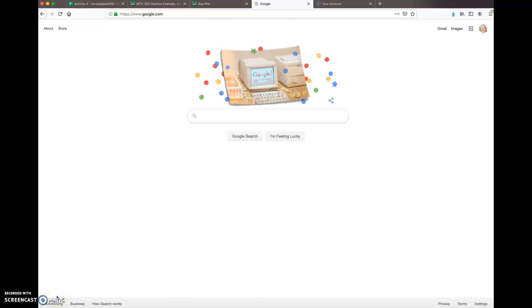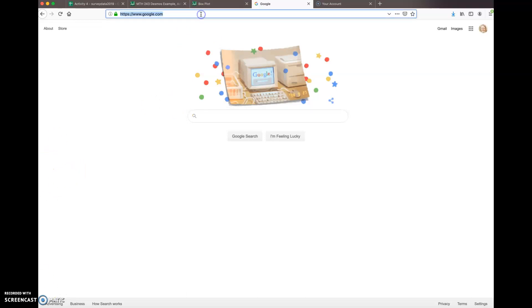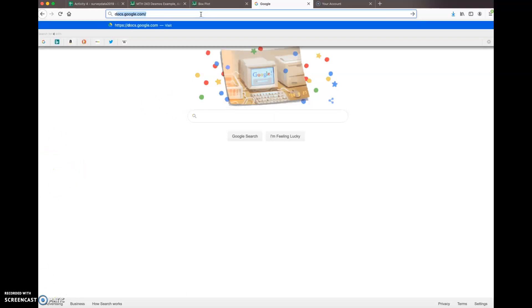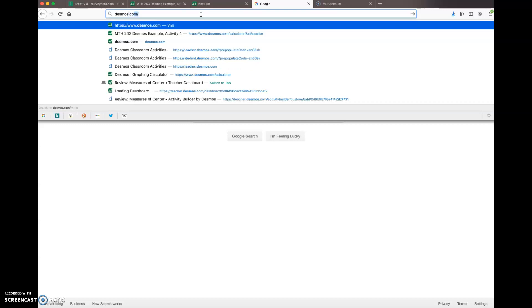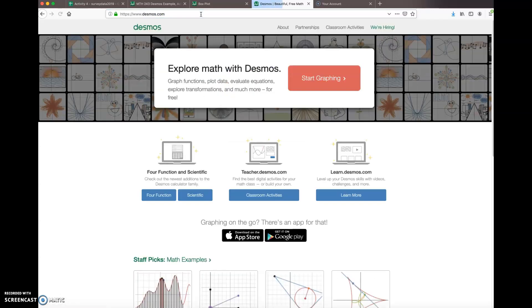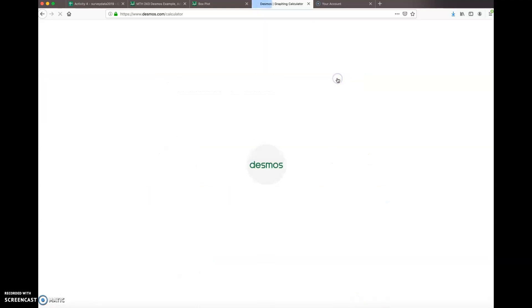In this video I'll show you how to use Desmos to do some simple calculations for our statistics class. First, we need to go to the Desmos website, which is free. Go to your favorite browser, click desmos.com, and then the big red button 'start graphing'.